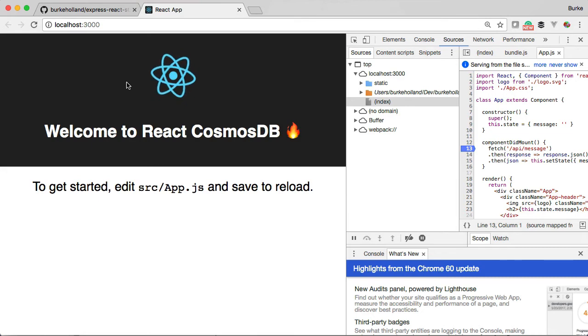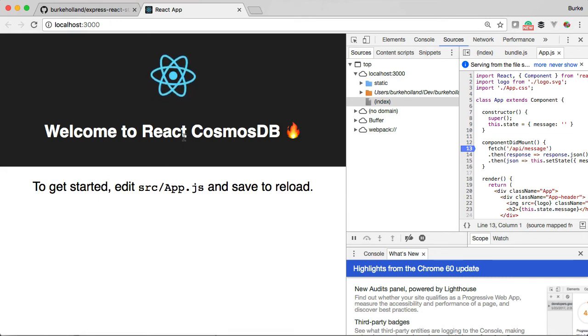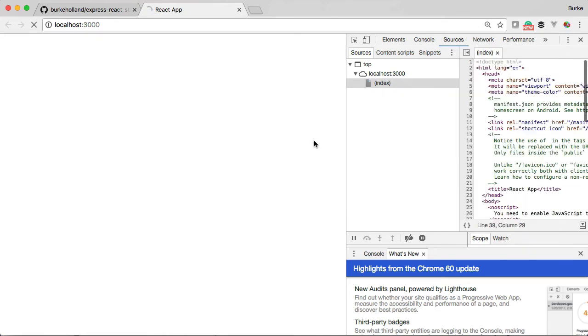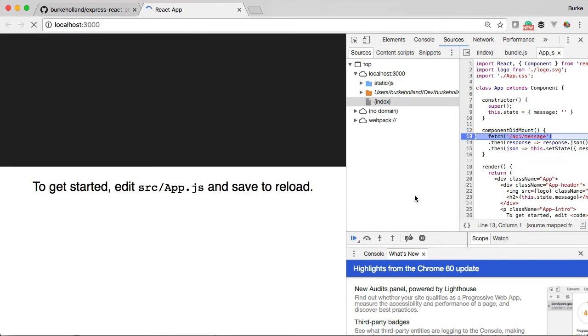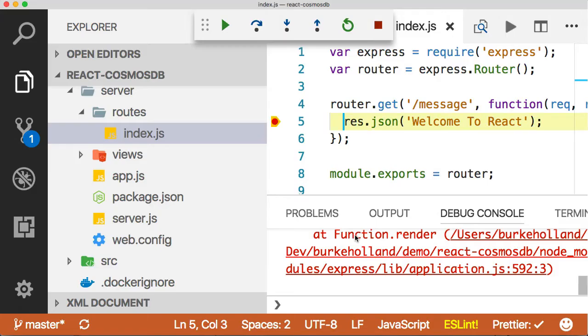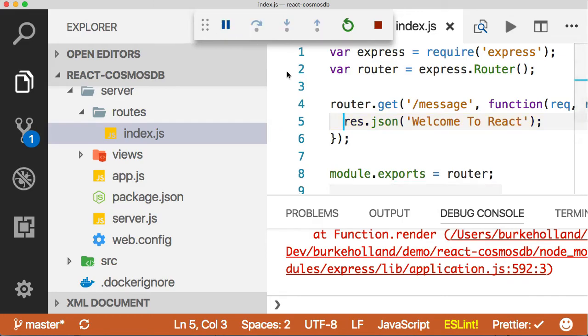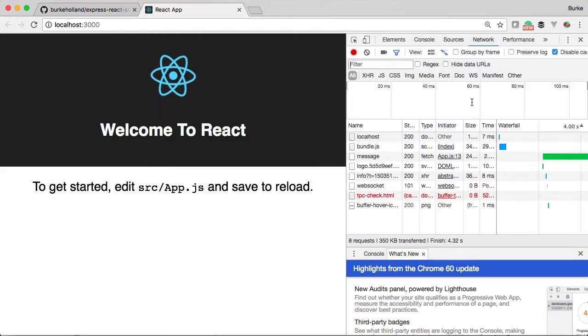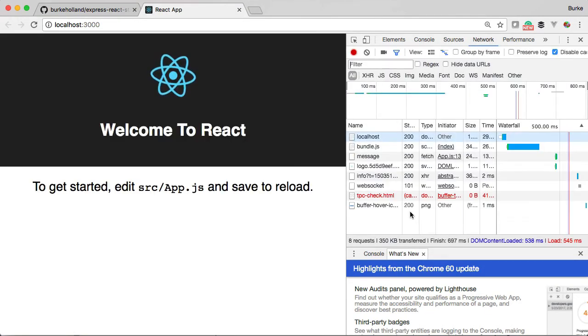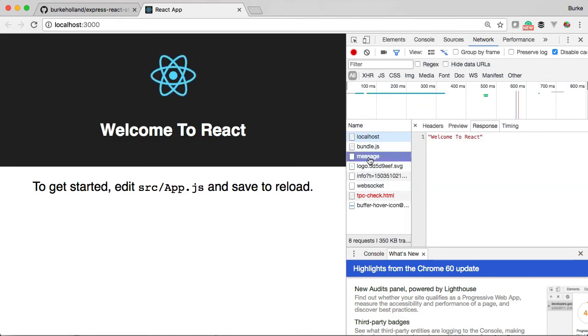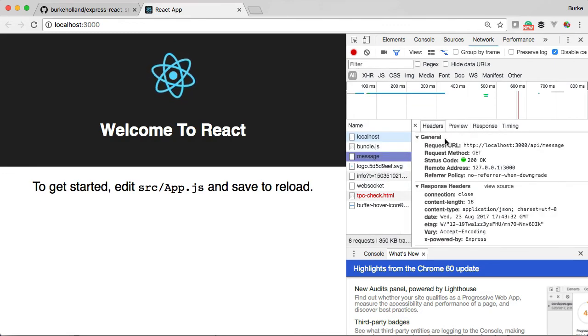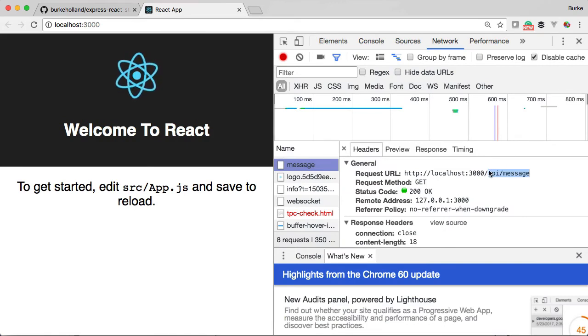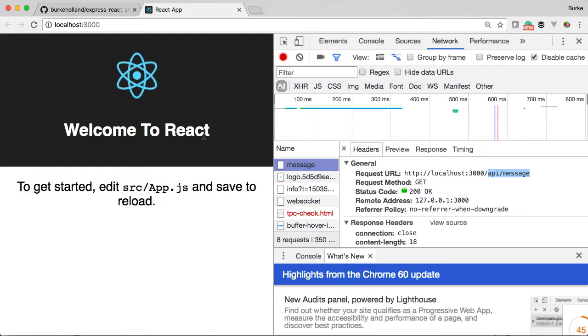Now another thing to notice is the Ajax call that's made here for this message. If we refresh and I step through, let's look at the network tab. In the network tab you'll see that we're calling /api/message, which is right here. And it looks like it's going to port 3000, so it looks like the React app and the server are running in the same project.